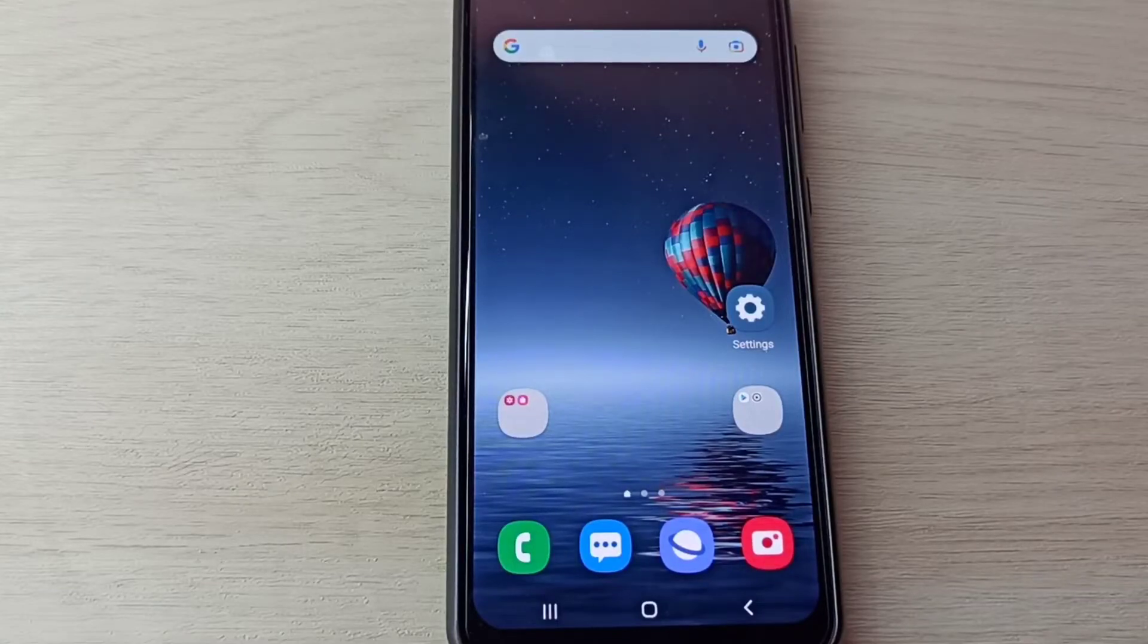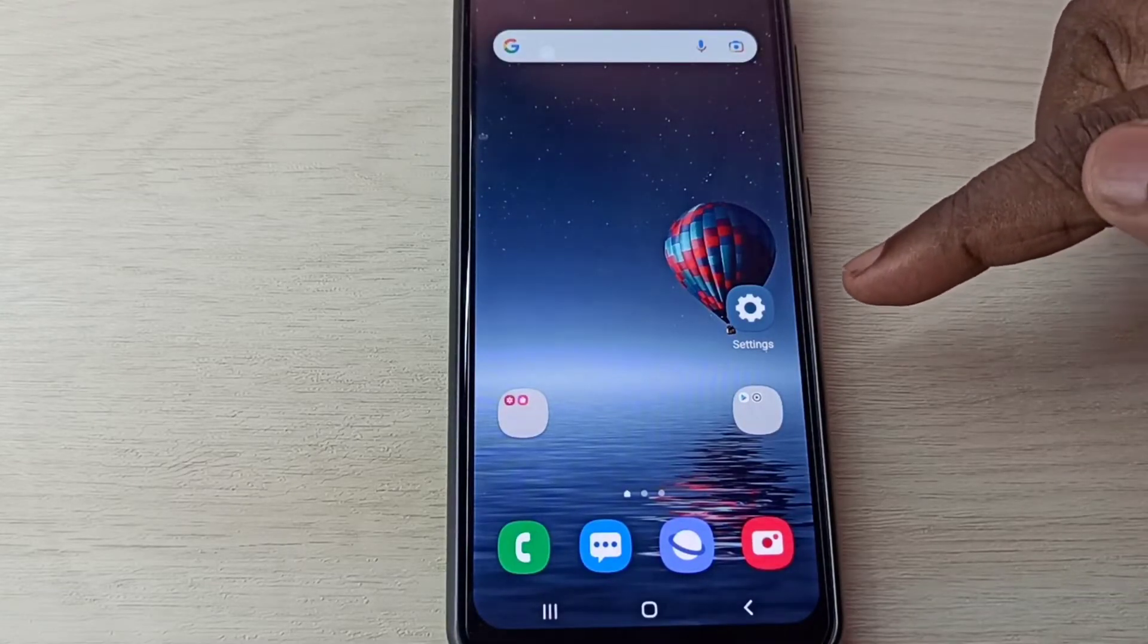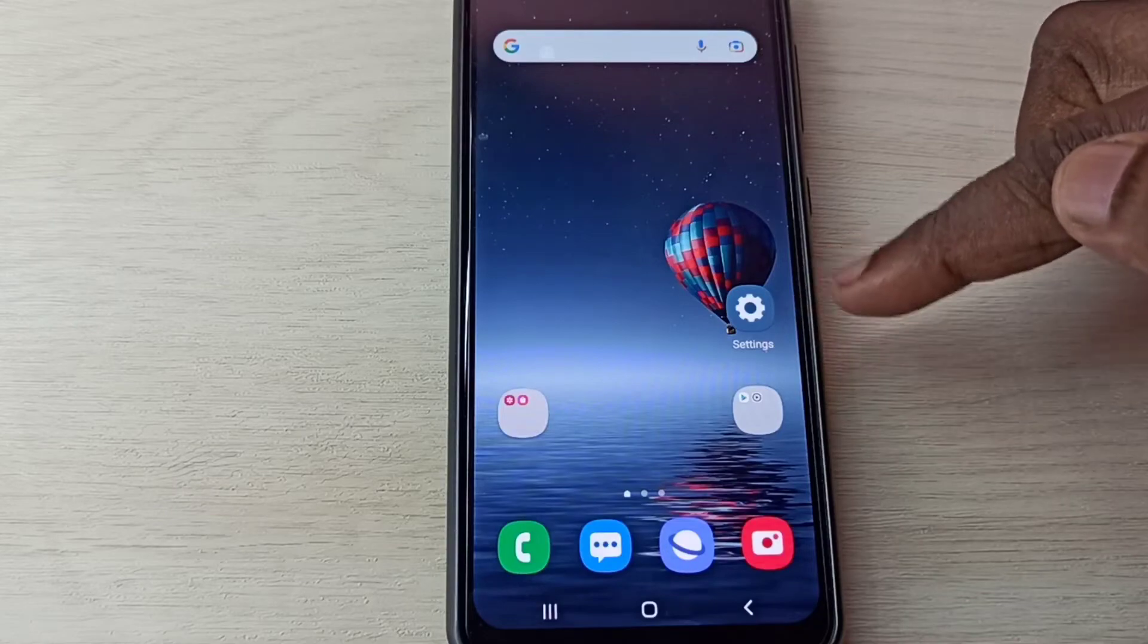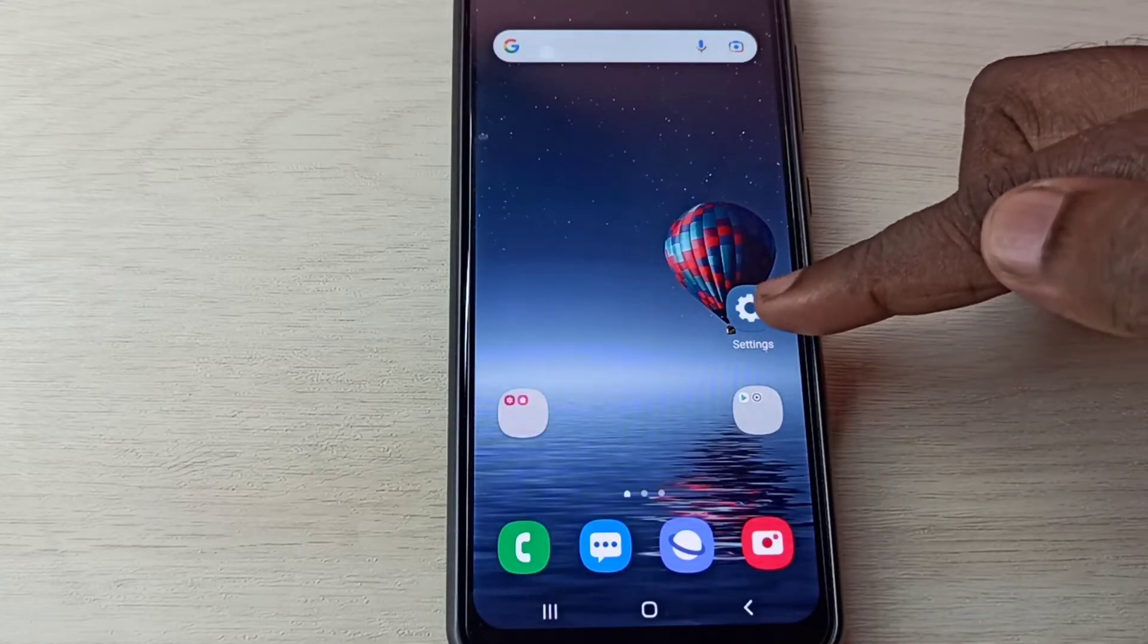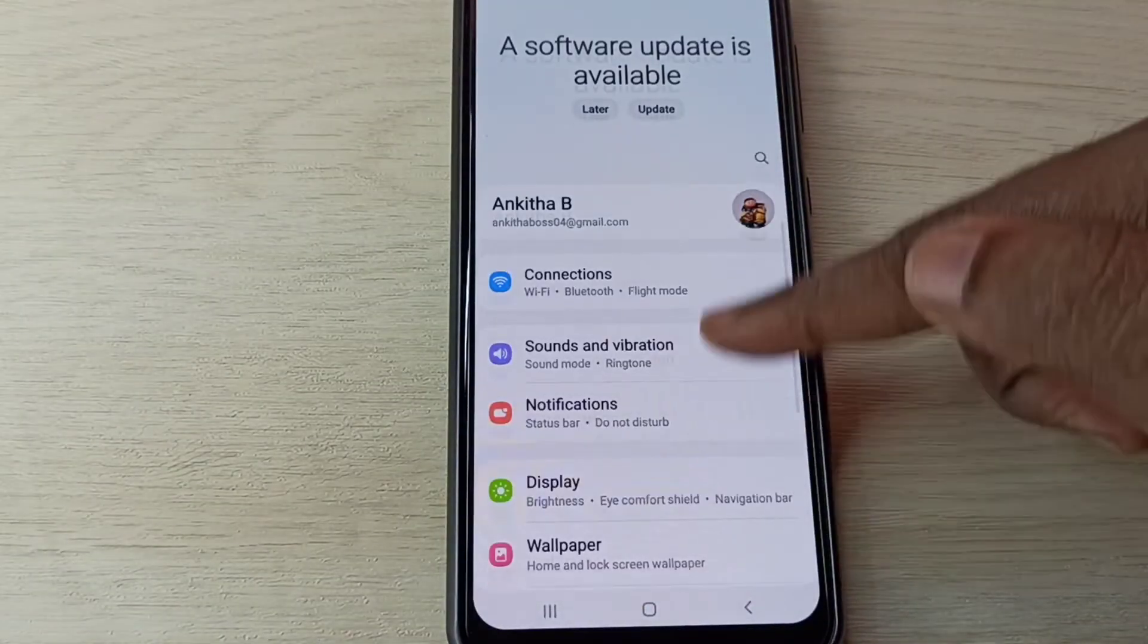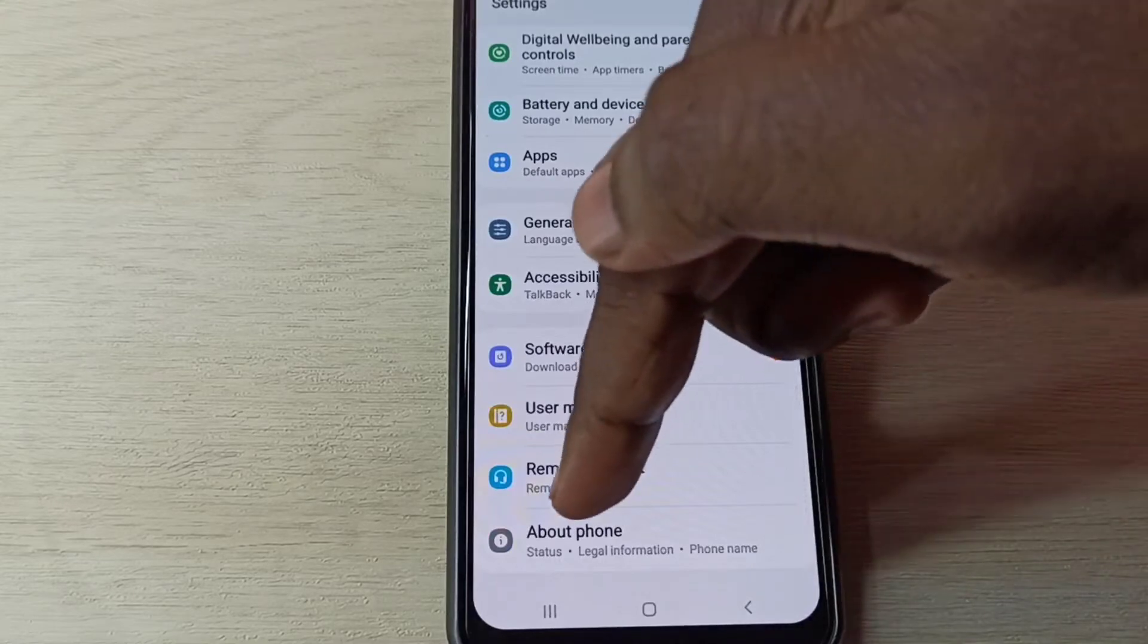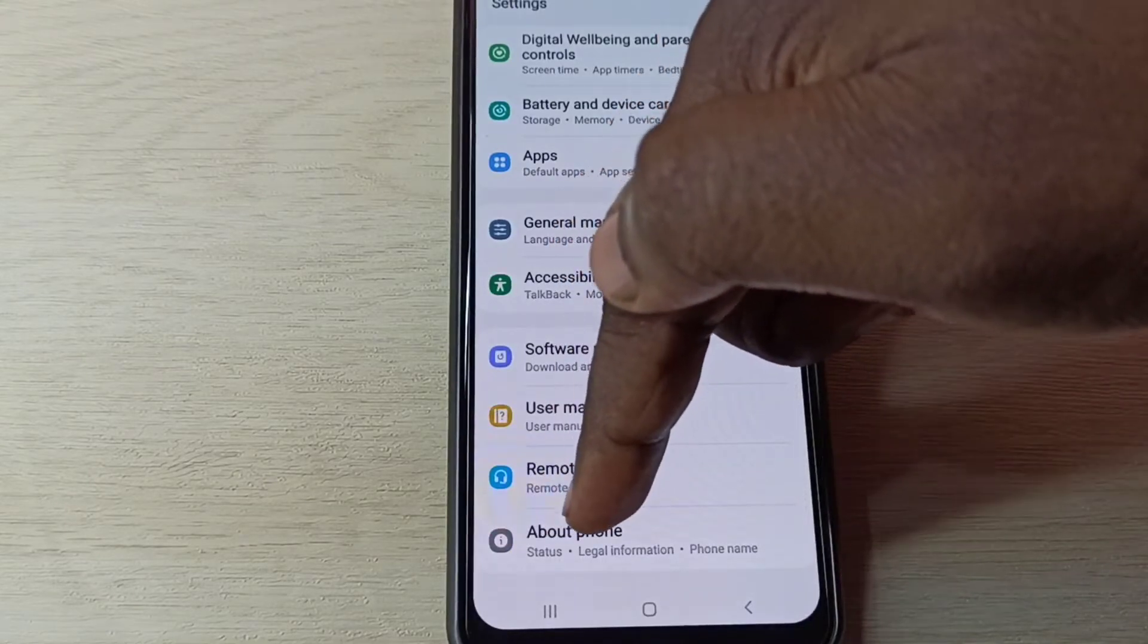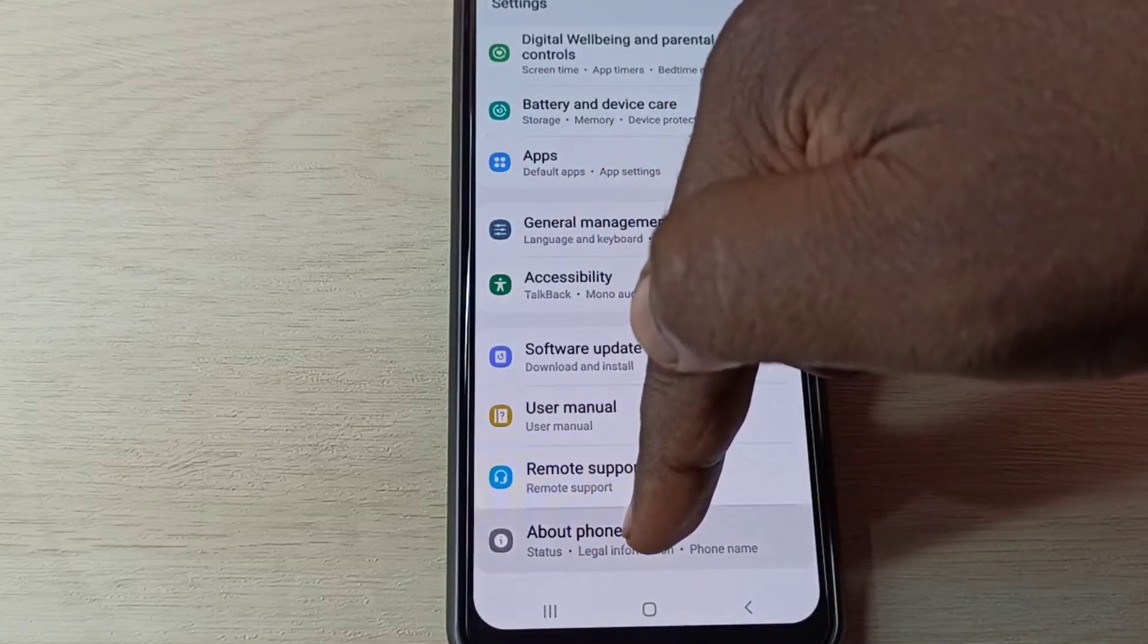Hi friends, this video shows how to enable or disable USB debugging mode. Open the Settings app, tap on this icon, then go down and tap on About Phone.